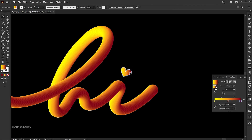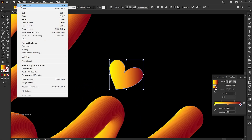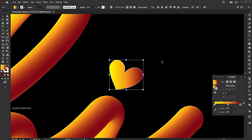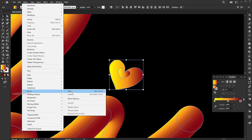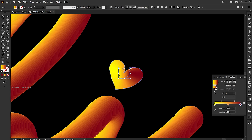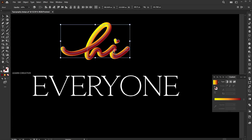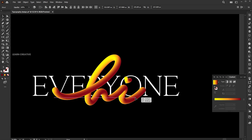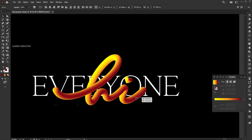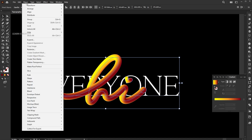Follow the process on the heart. Drag it on top of the simple text and adjust its size. Select both, go to the object menu, Intertwine and Make.